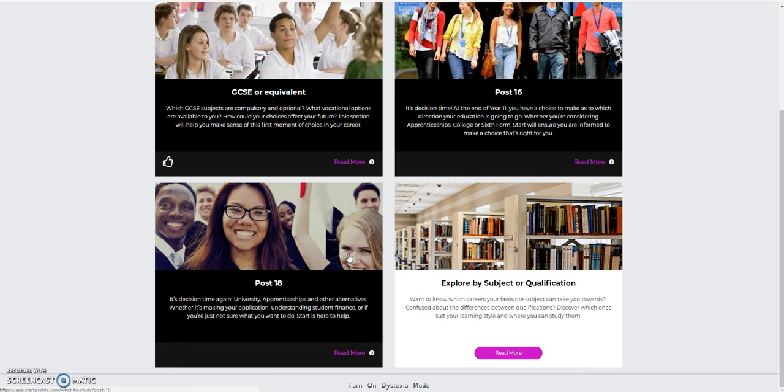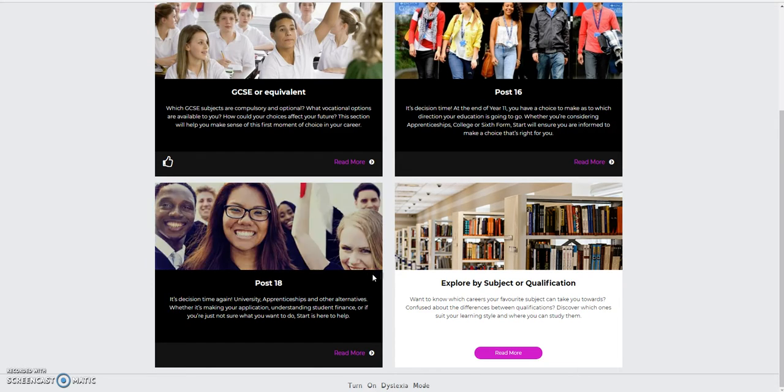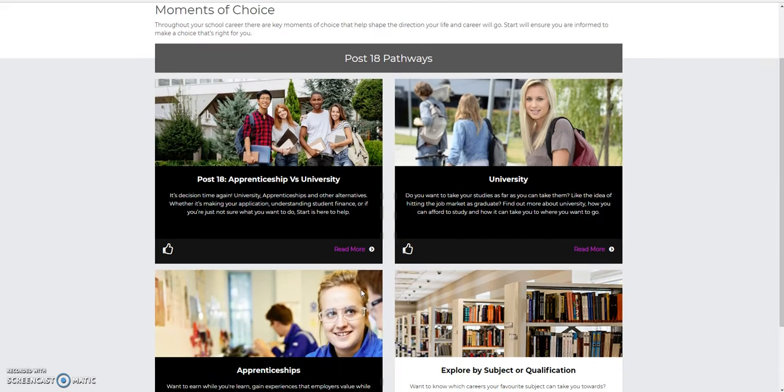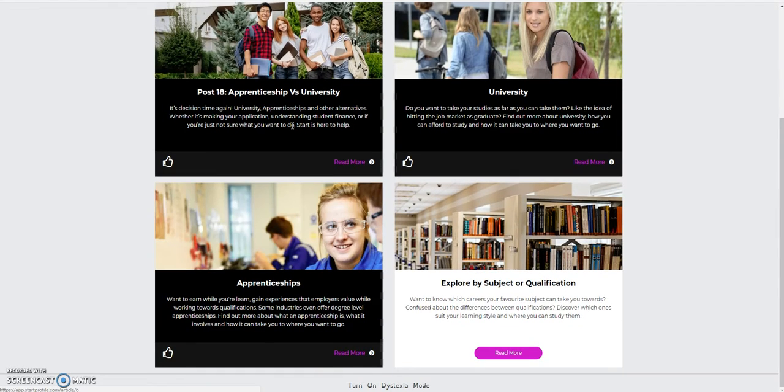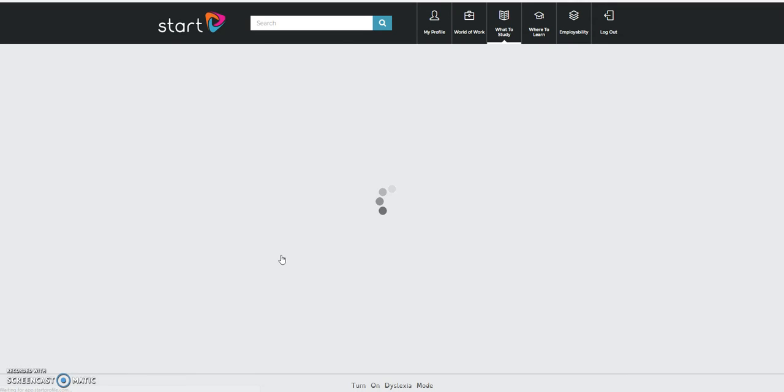And one of the really powerful parts of this, it's not just about going to uni. This program will also give you loads of advice on apprenticeships as well, which is a massive area of growth over the last few years and driven by the government. So let's say I want to look at post-18. I can look at various debates, apprenticeships versus university. So I'm going to go straight into apprenticeships, have a look.